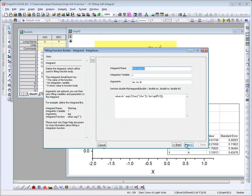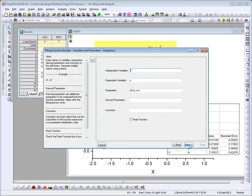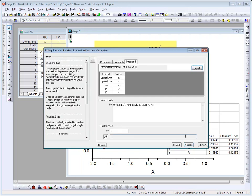Let's click Next. Here's where you define the integrand, which will be used in your fitting function body. Click Next again. We'll click again. And on this page, you can specify your upper and lower limits. You can see here, for the lower limit, we have negative infinity.